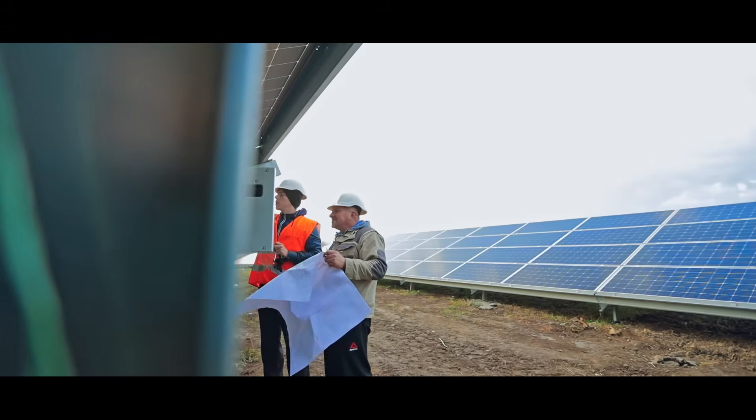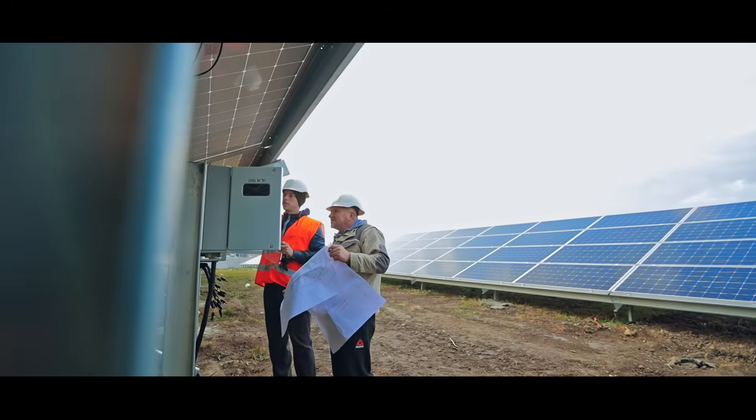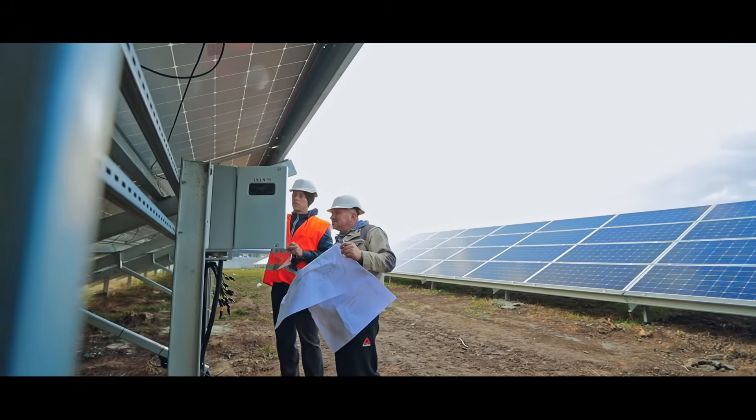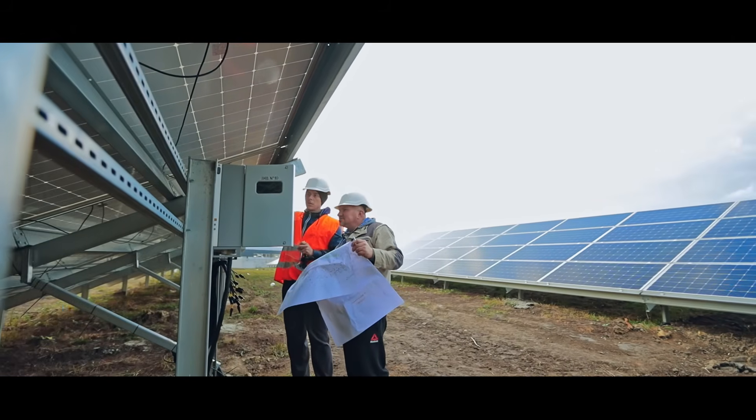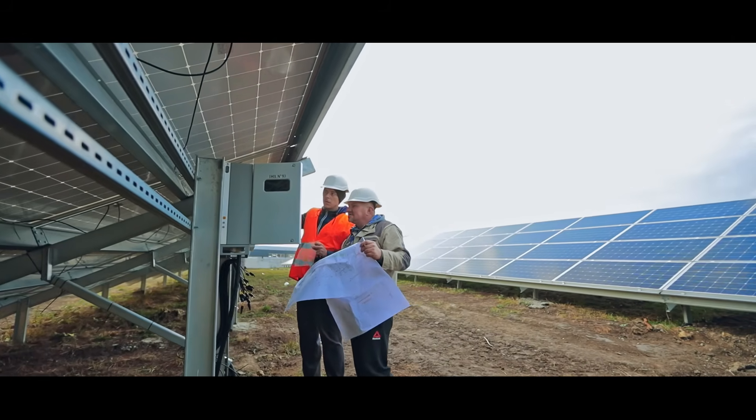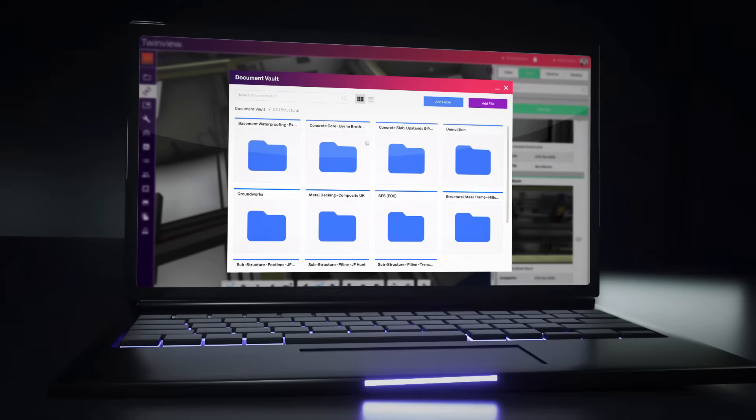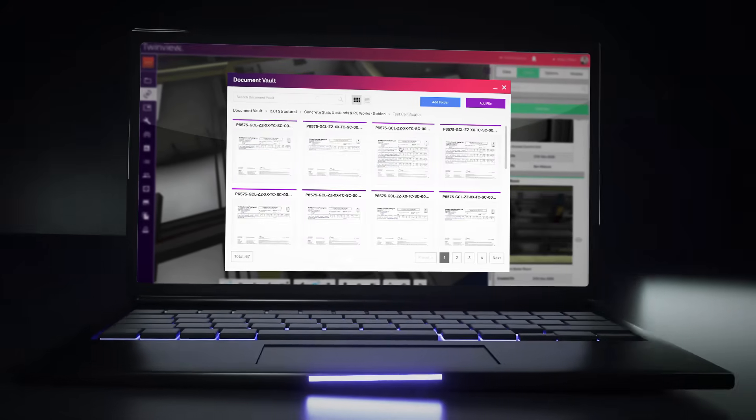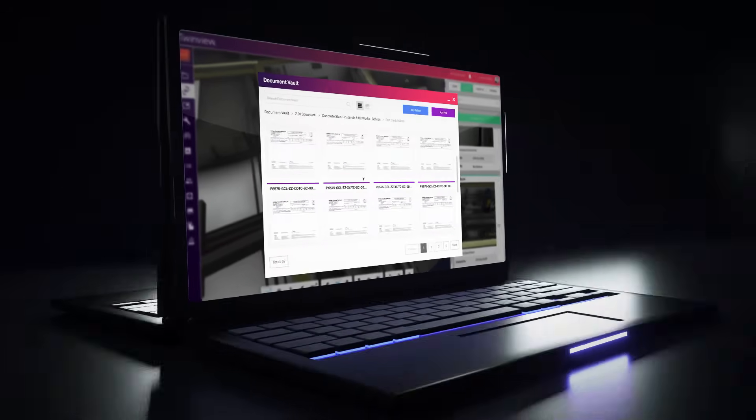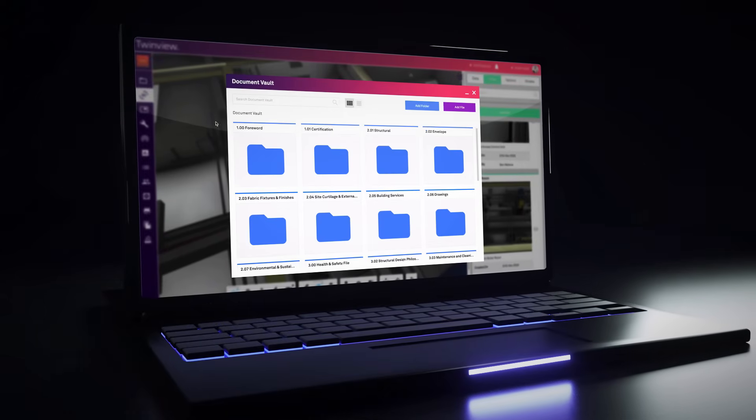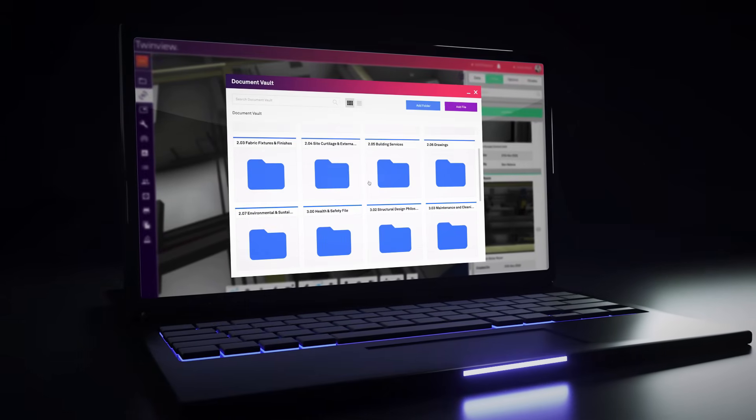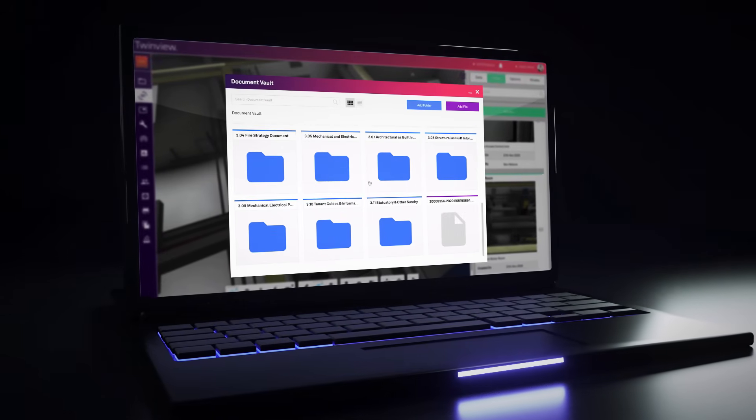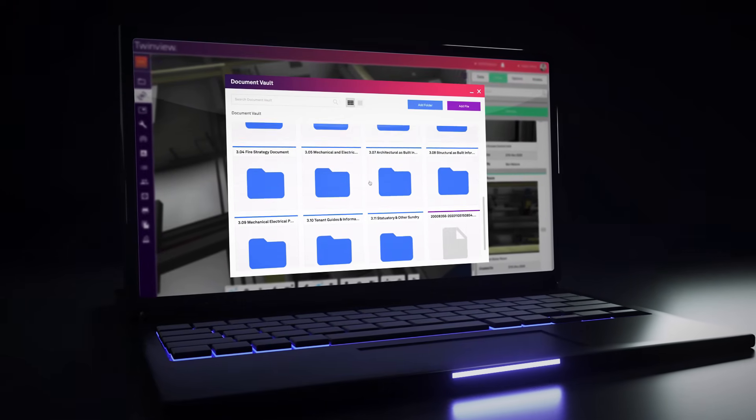Predict when equipment needs to be maintained or repaired to minimize downtime. Avoid basements filled with paperwork by storing and easily accessing your O&M manuals and commissioning and testing certificates on the TwinView cloud.